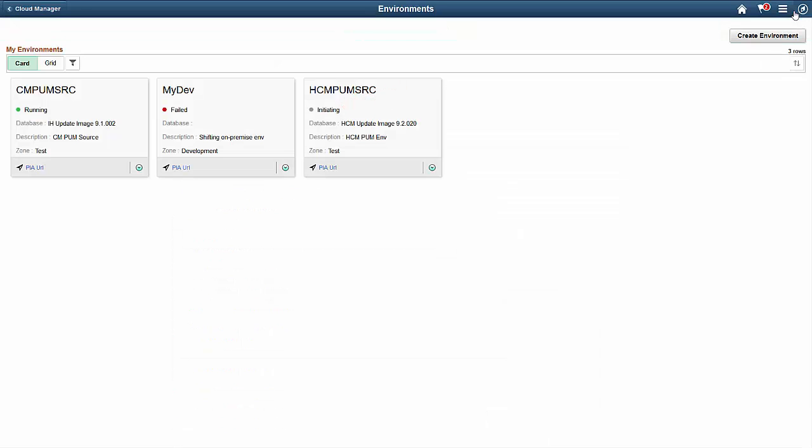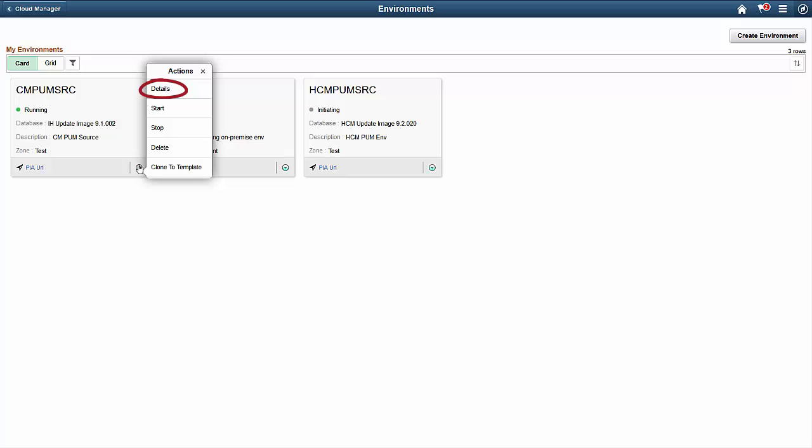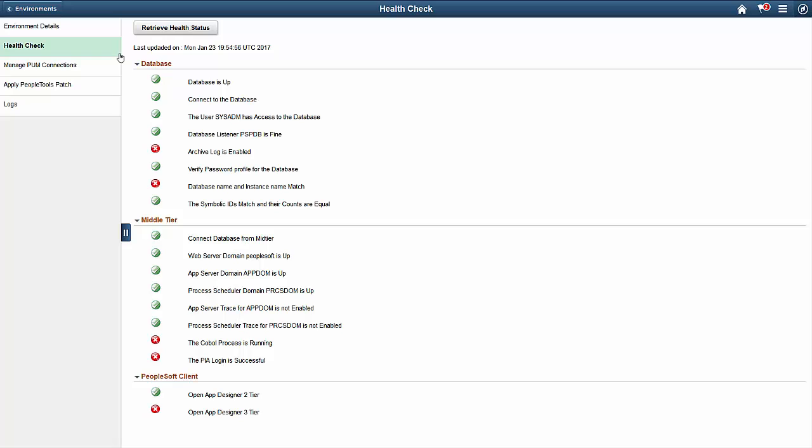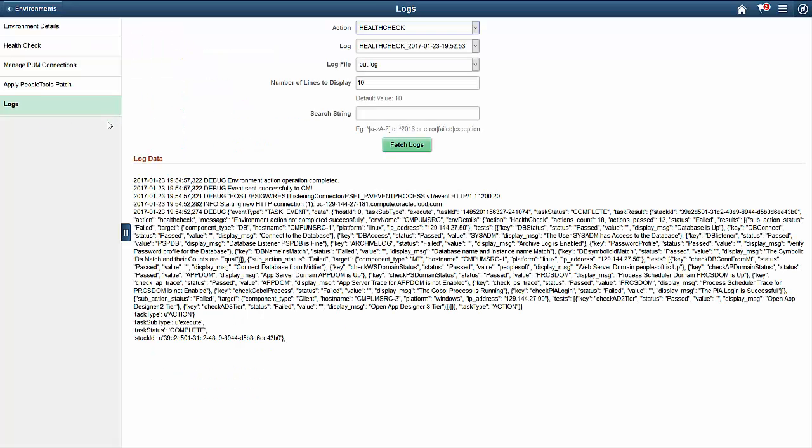To get information on a running environment, open the details in Related Actions. Health Check gives you the status for your environment based on the date and time. You can also perform a health check for each tier of the application. One useful option is to review the logs generated during the environment provisioning.